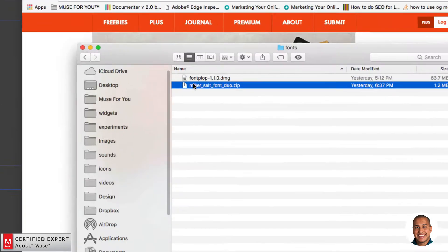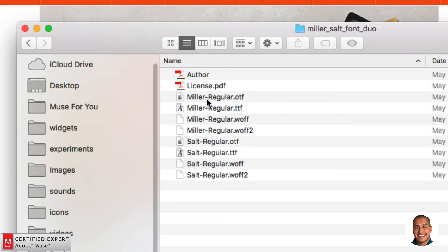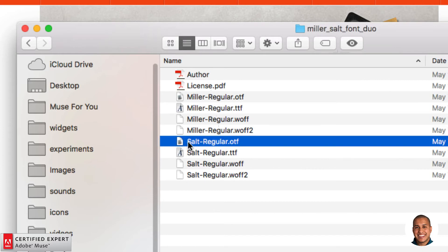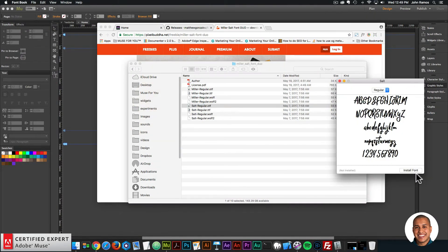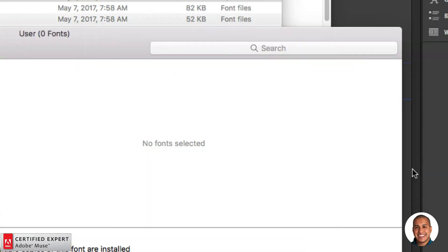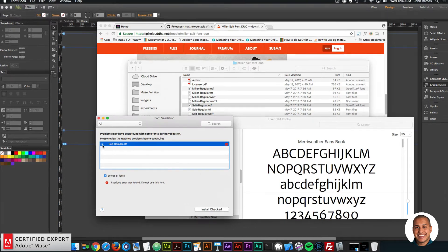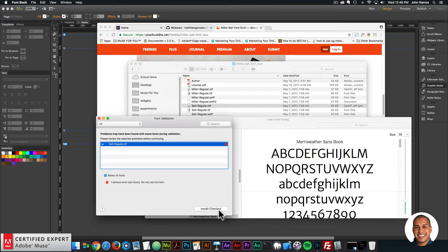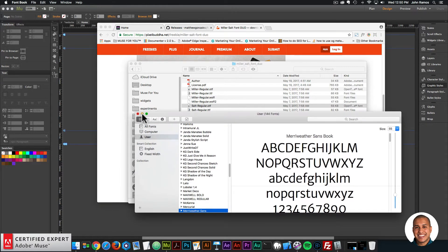I have it in my Finder — it's right here, Miller Salt Font Duo. I'll double-click on the folder and here's the font. I'm going to install salt regular.otf. I'll double-click to install it onto my computer. Here we have Font Book — I'll click Install Font. There may be warnings, but this font is okay, so you can click the checkmark and click Install Checked, then Install.